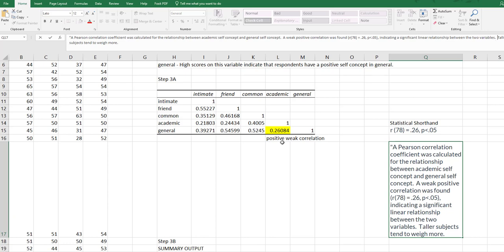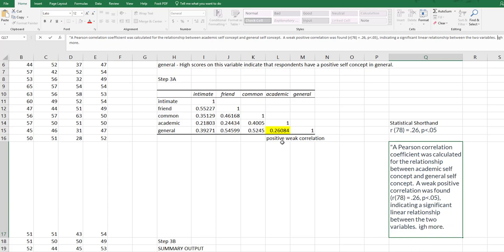Now the last sentence is where we need to make some kind of statement about how the variables are changing together. So I know that it's a positive correlation, which means that as one goes up, the other goes up, or as one goes down, the other goes down.